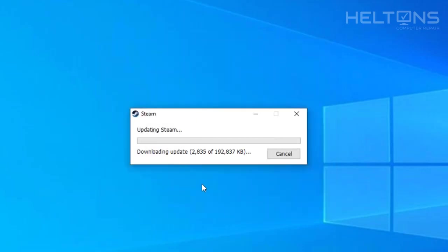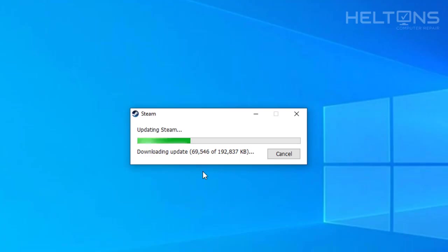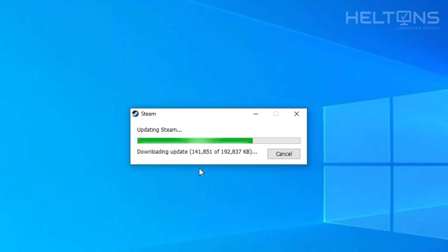So here we are. It's updating Steam and it's going to download some updates that are required for this. Depending on your internet service, it might take a little bit longer. Mine's like 100 megabits per second, if I'm correct. So pretty quick on my downloads here. And we're going to see what it does once it's completed.